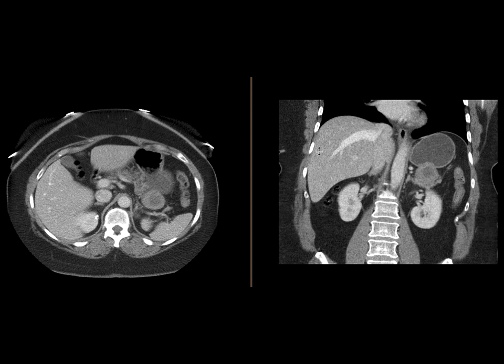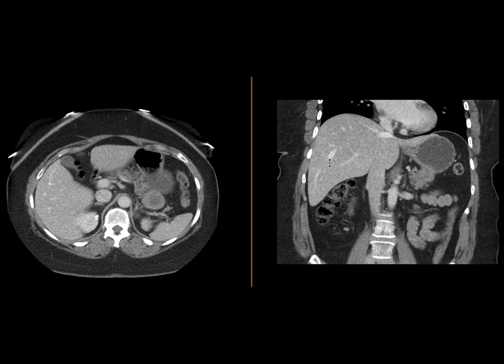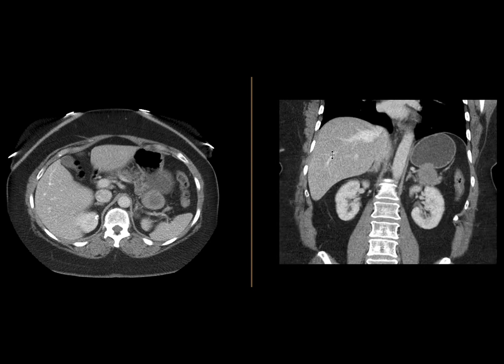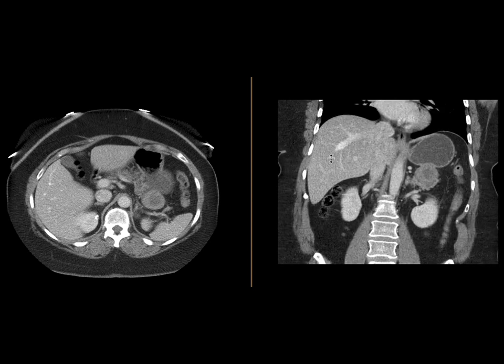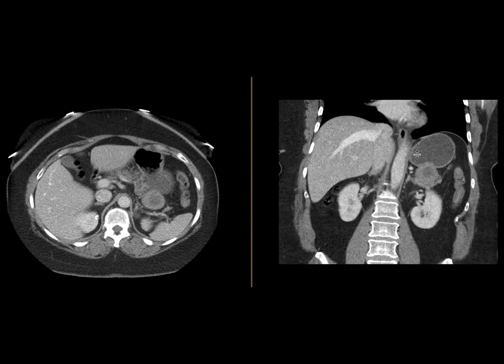The differential possibilities for a mass arising from the stomach — you can think of adenocarcinoma, but this would be a very unusual appearance. Those typically manifest as areas of gastric wall thickening.